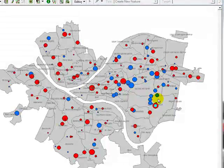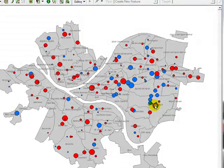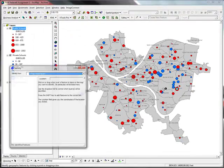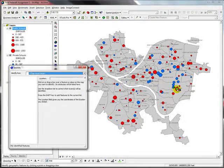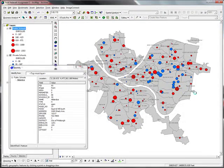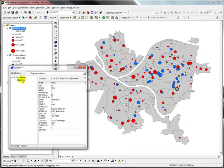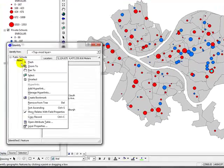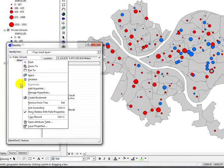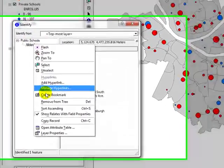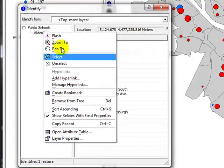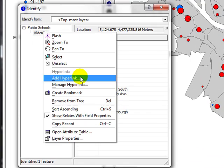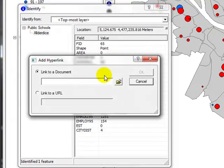There it is, the highlighted one. I'm going to click identify, click that. Now I can see that and right click in the table of contents of the identify window and say add hyperlink.